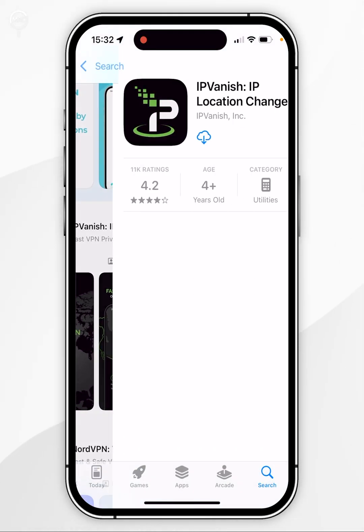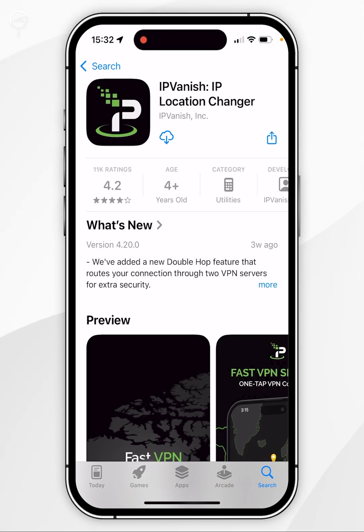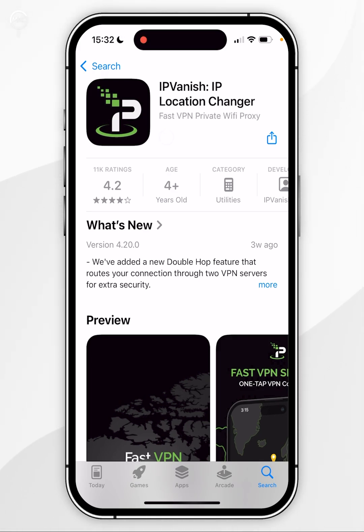Once you've searched for it, it should be the top result which will look like this. Then you want to go ahead and click on the get button at the very top. Mine is a cloud button because I've already downloaded this application in the past.